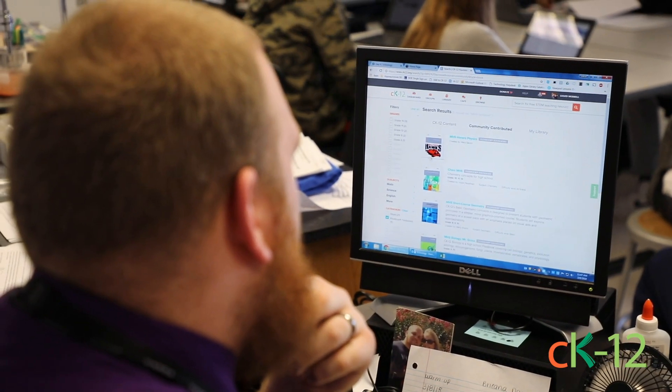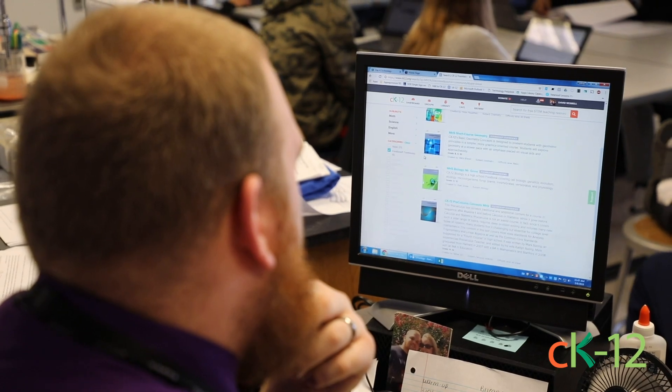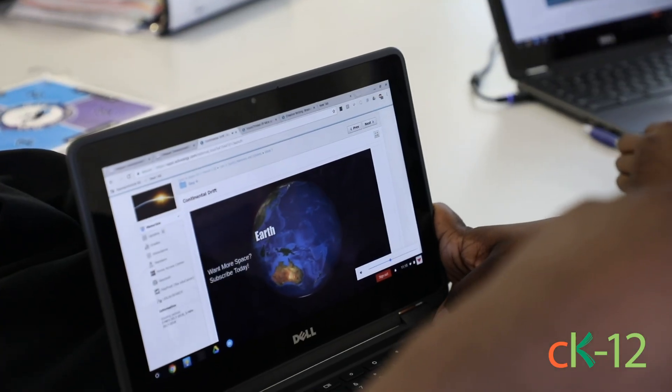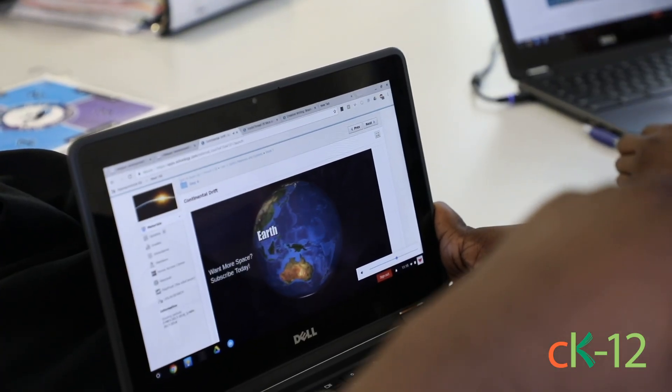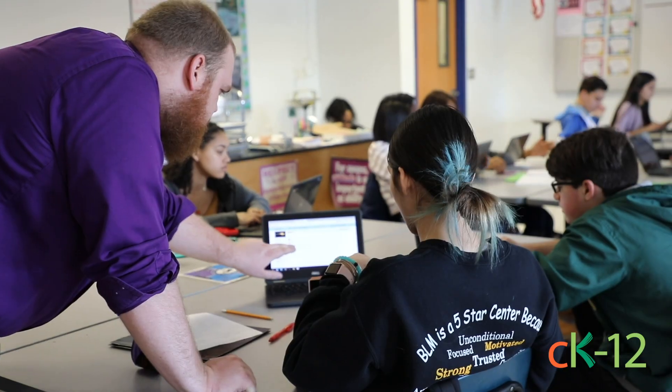I can find things that I didn't have in my Flexbook, or that I might need a different video or the practice. I can pull that straight from the search function in the CK-12 app, which is awesome and it works really well for these guys.